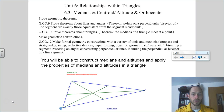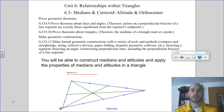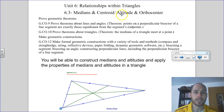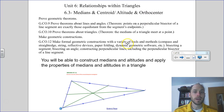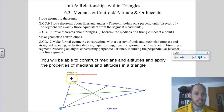Let's continue talking about relationships within triangles and different special segments that we can draw within a triangle. We'll take a look at more points of concurrency that result when we draw those lines. Today we'll explore the medians and their point of concurrency known as the centroid, and then we'll also look at altitudes and their point of concurrency known as the orthocenter, and how we can use those relationships to solve problems involving triangles.